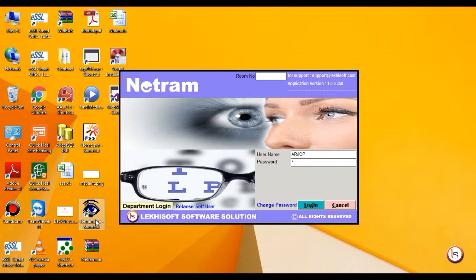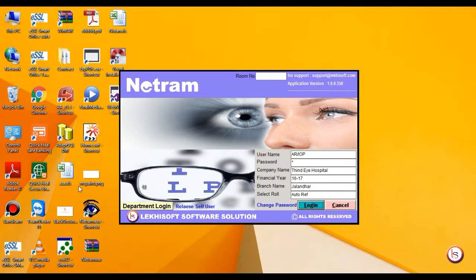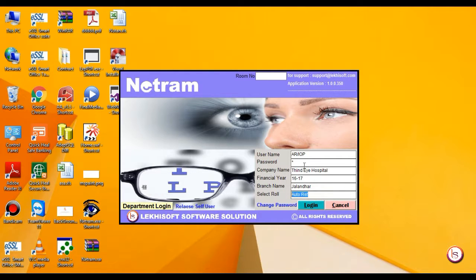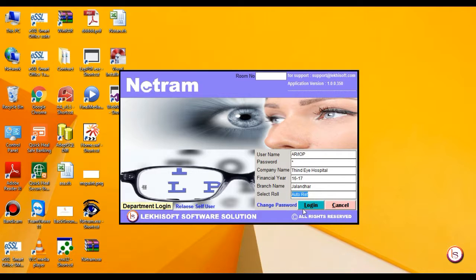It will switch you to another screen where you will see company name, financial year, branch name and role will be by default. After that, press enter or click on login button.